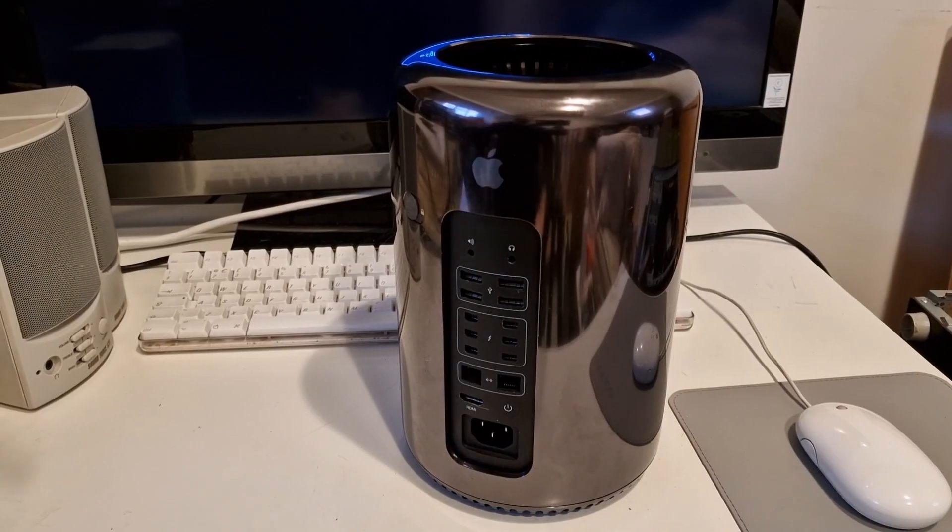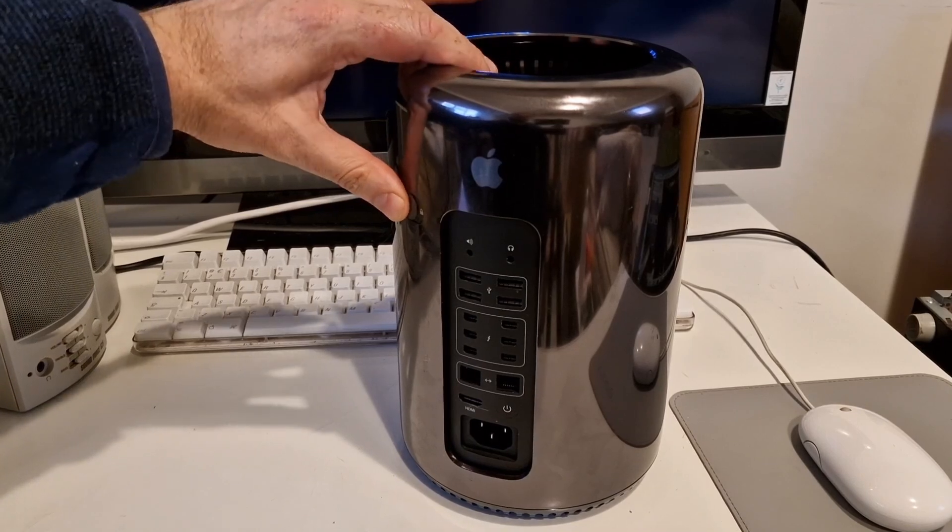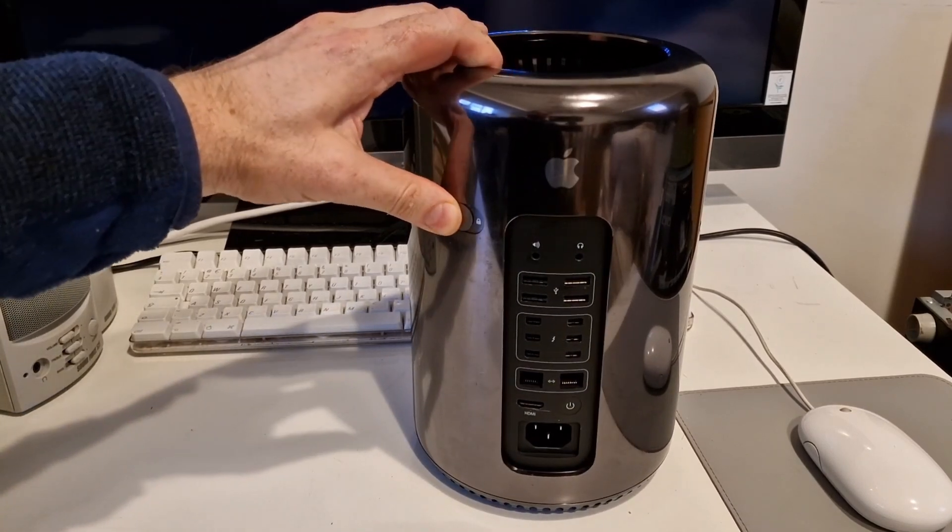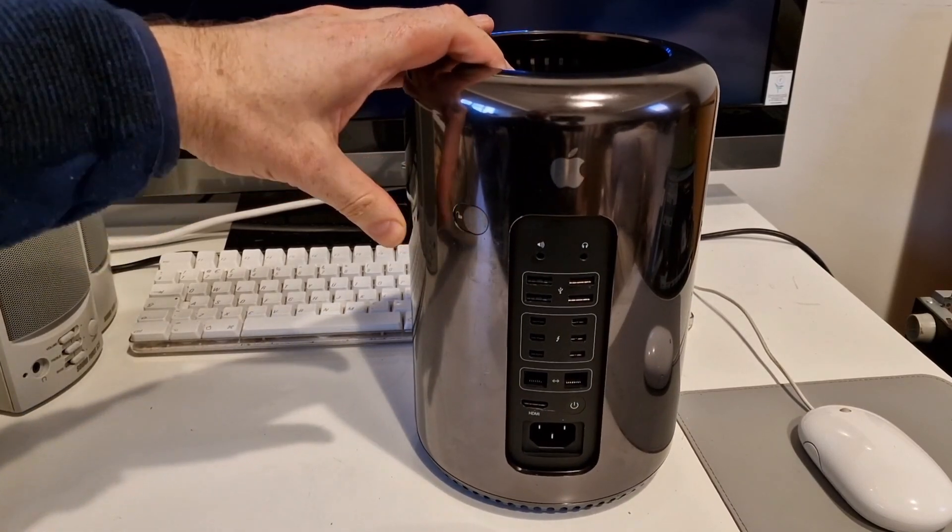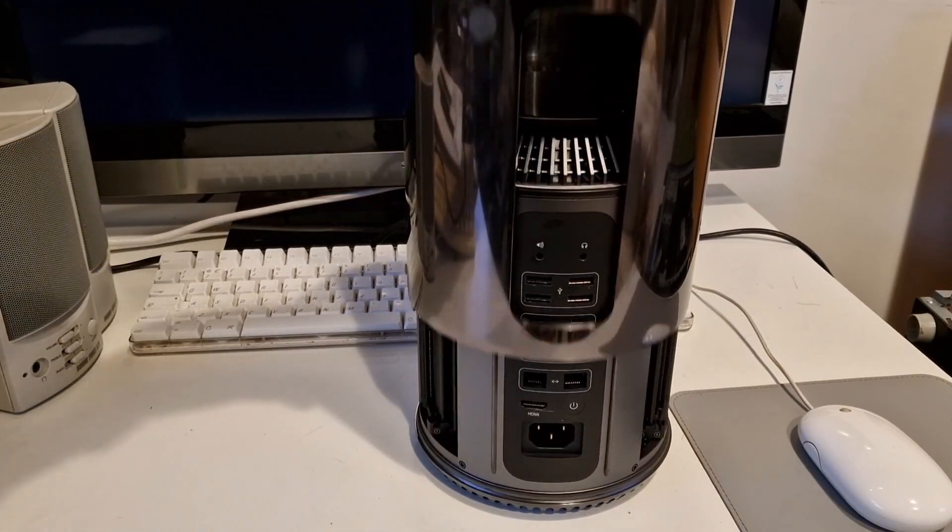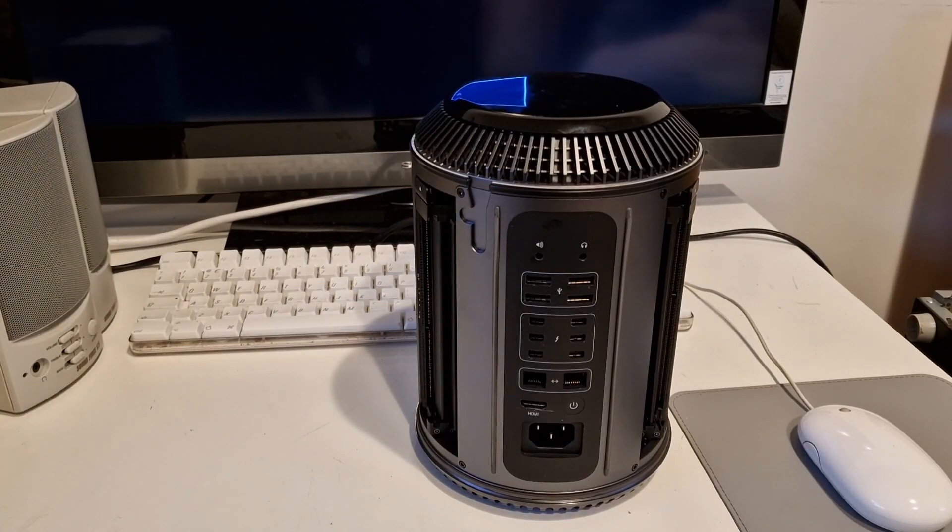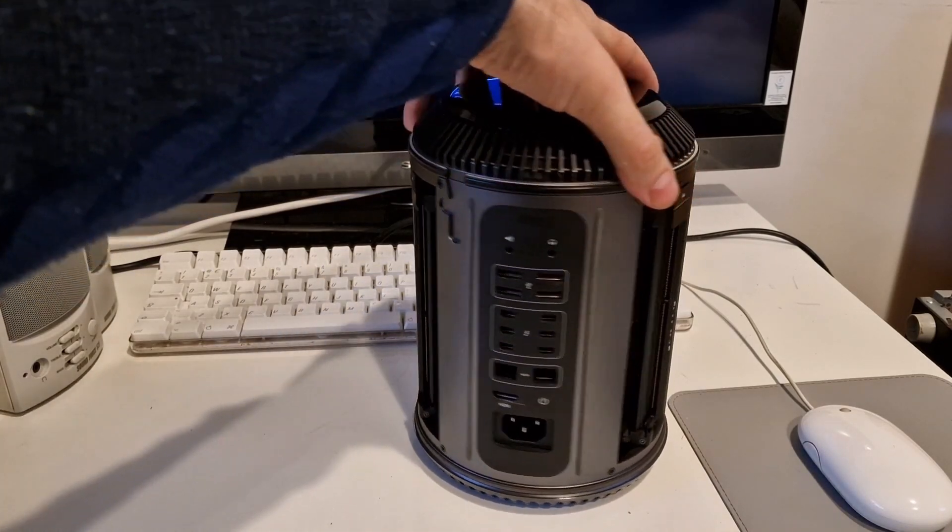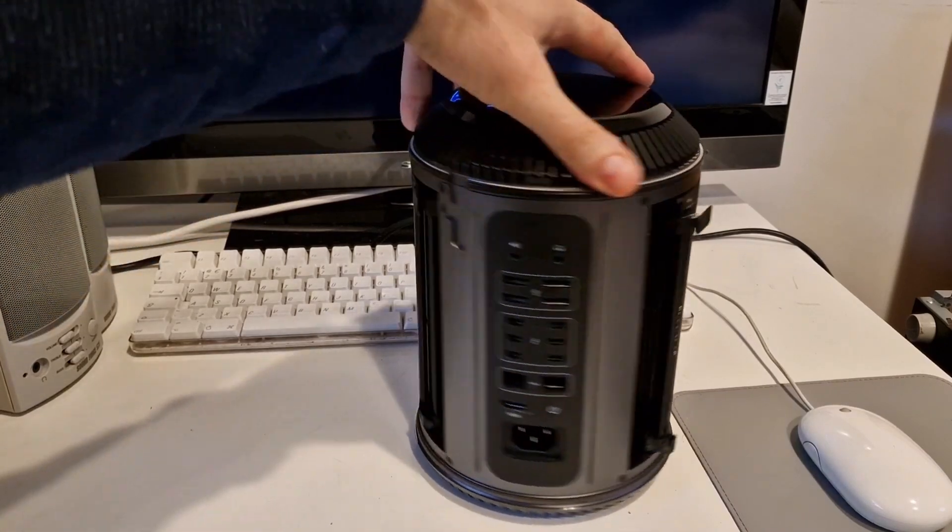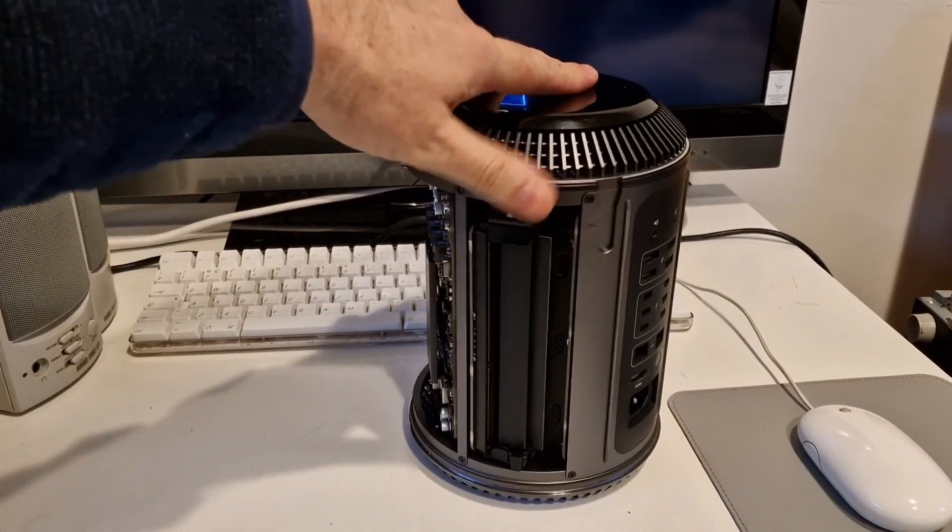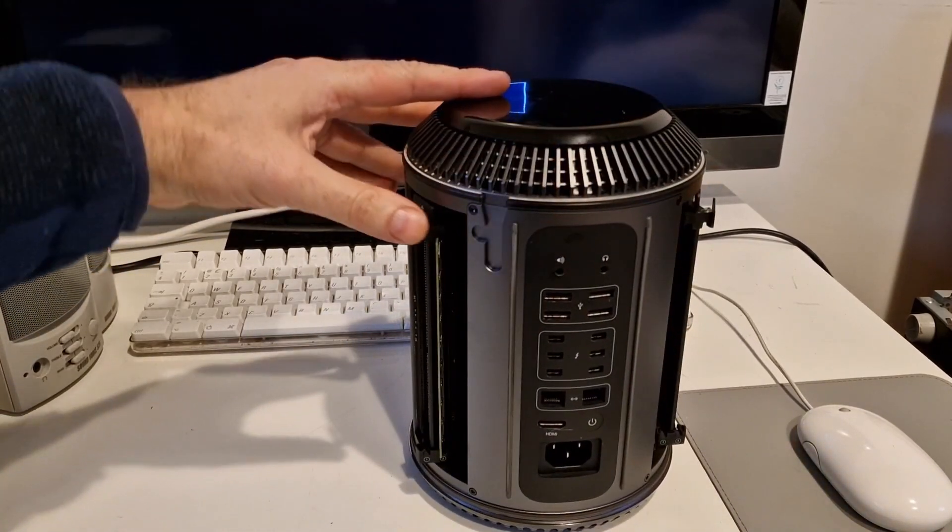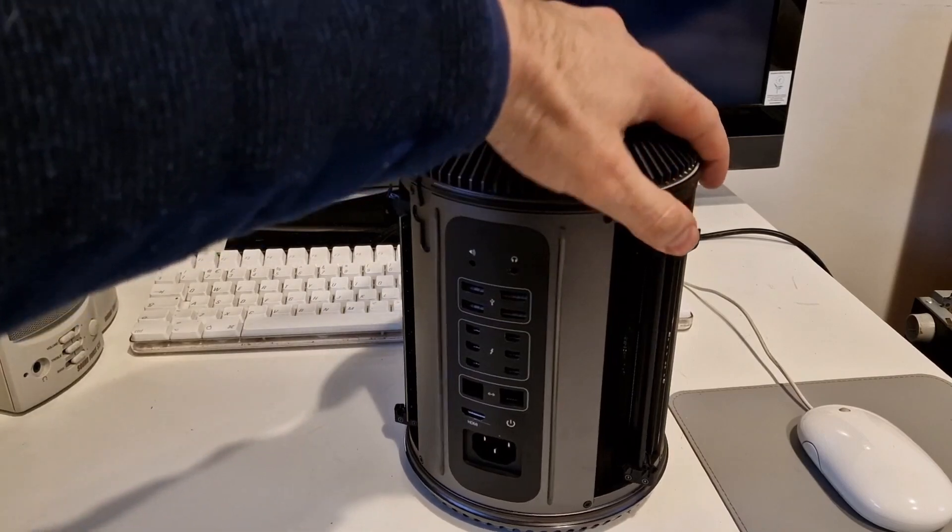And this is how you open the Mac Pro with this to unlock it. This lifts up and then the memory is on either side of this bit and you click these things and then you can put the memory in.